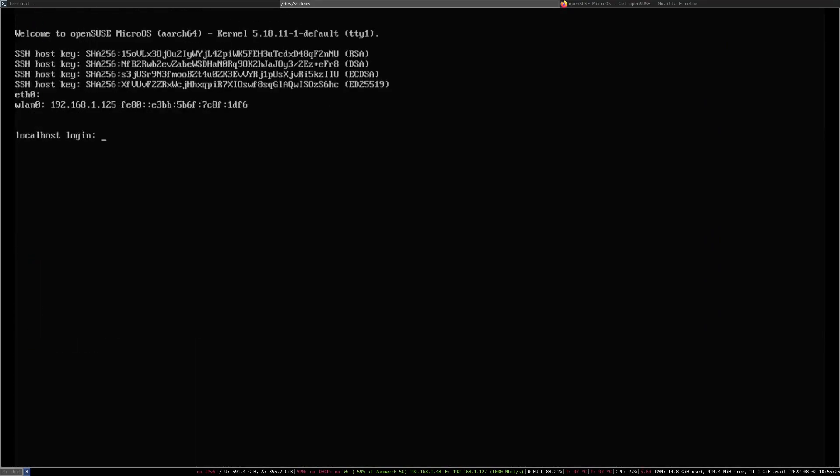And we're back. Let's just log in again. Now we have to do a few very simple commands - essentially install the microOS desktop patterns. We do that as follows.